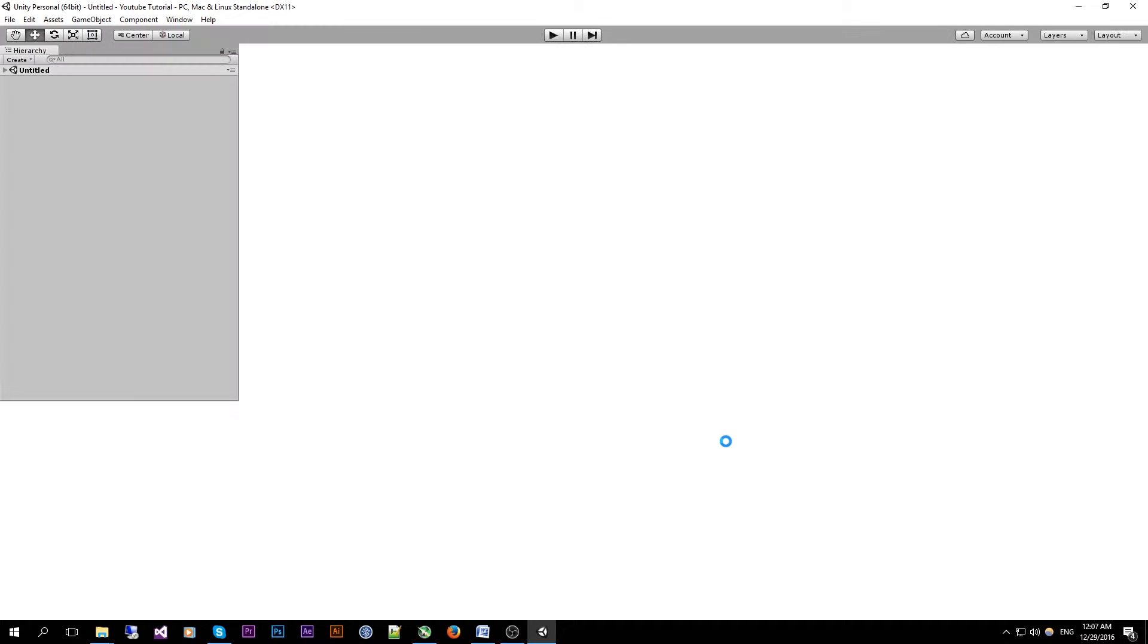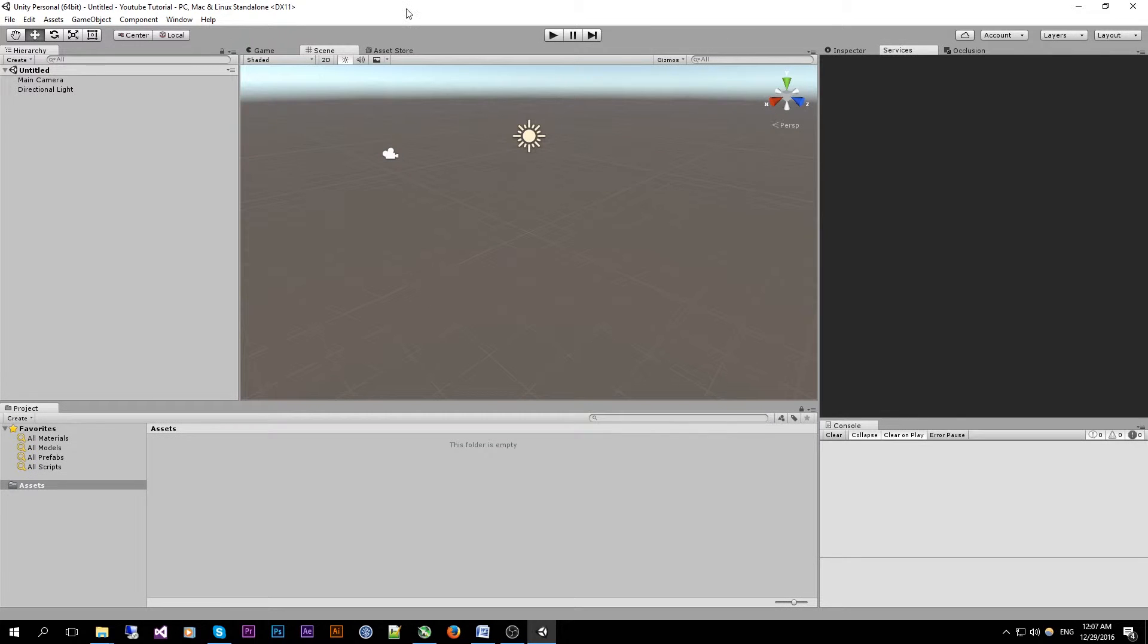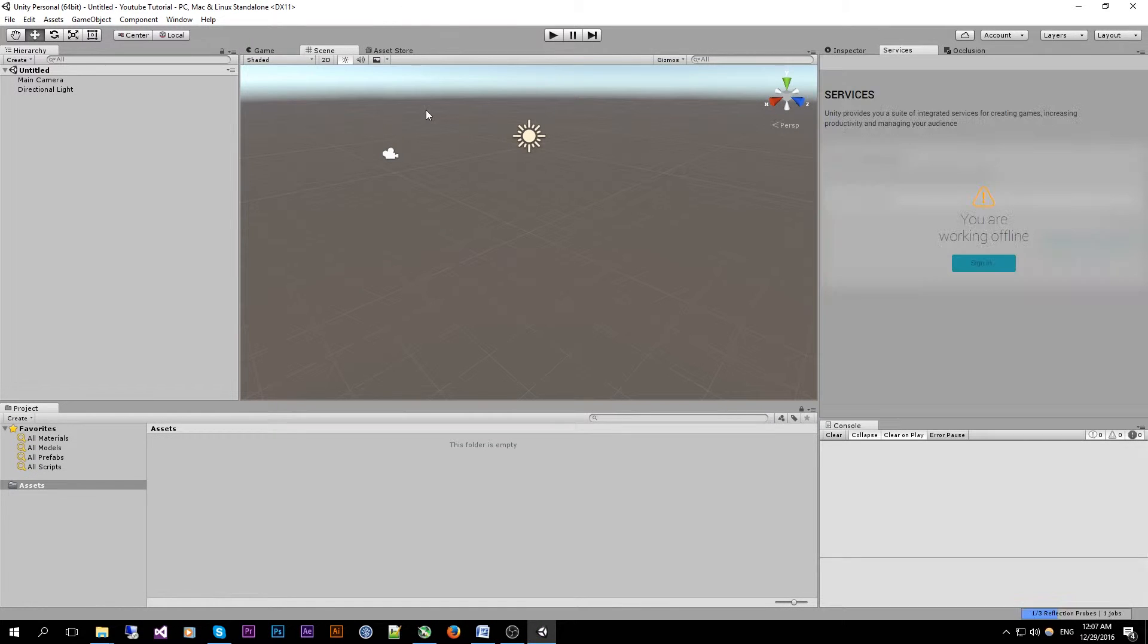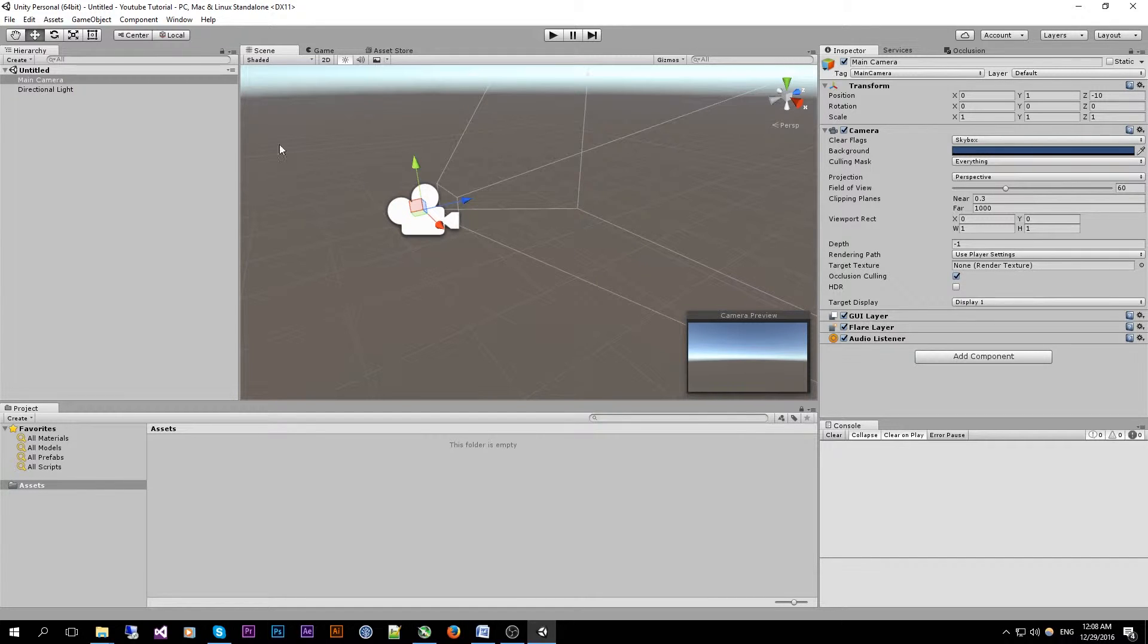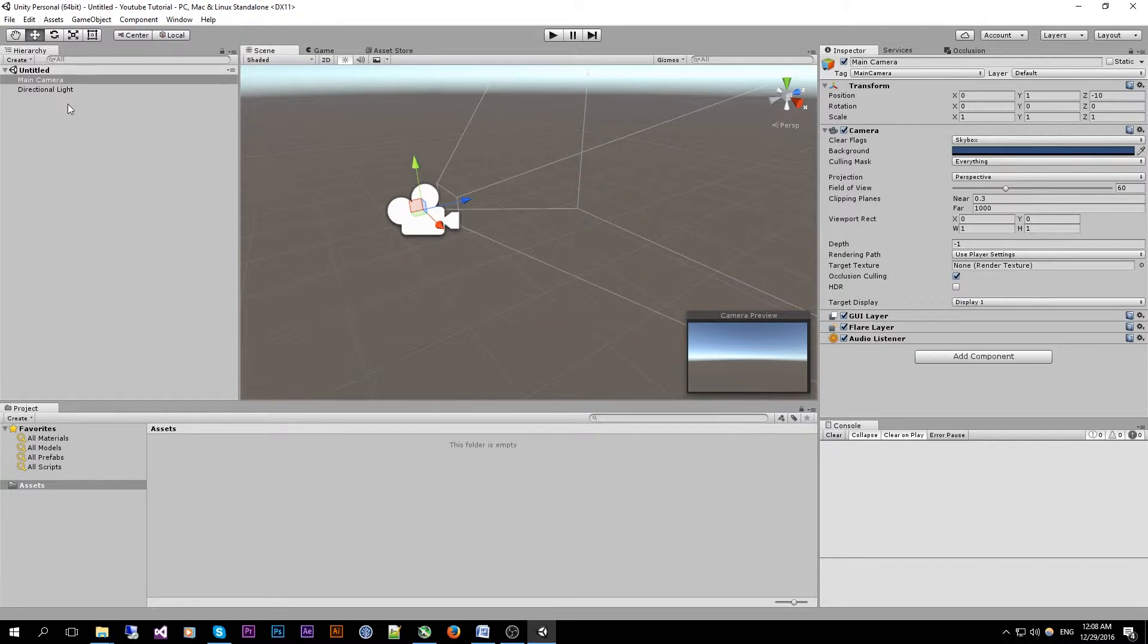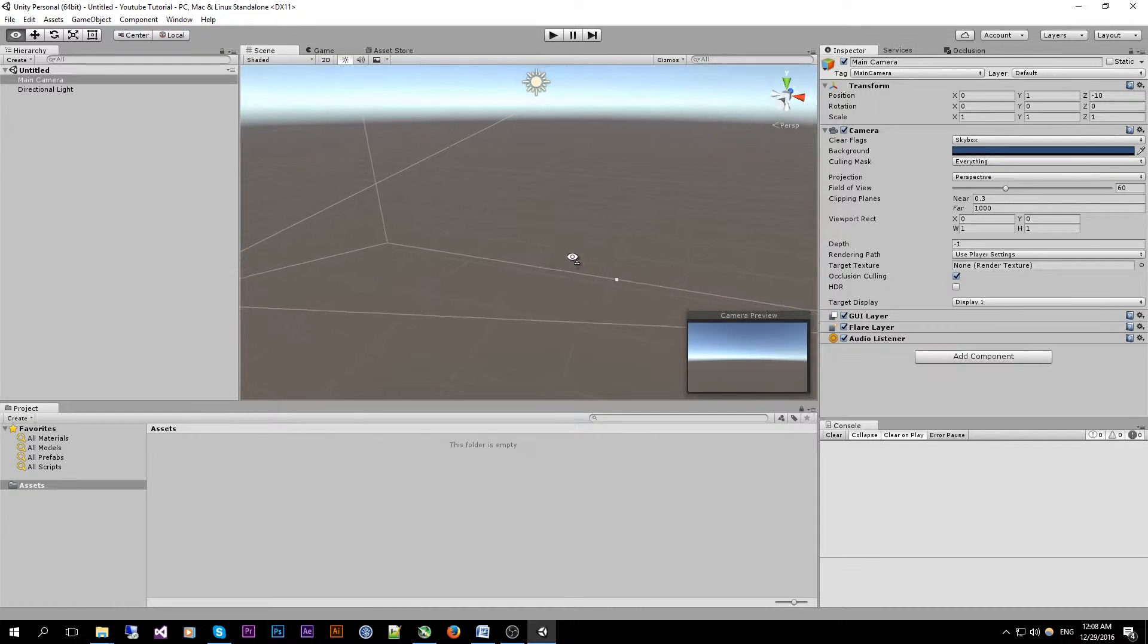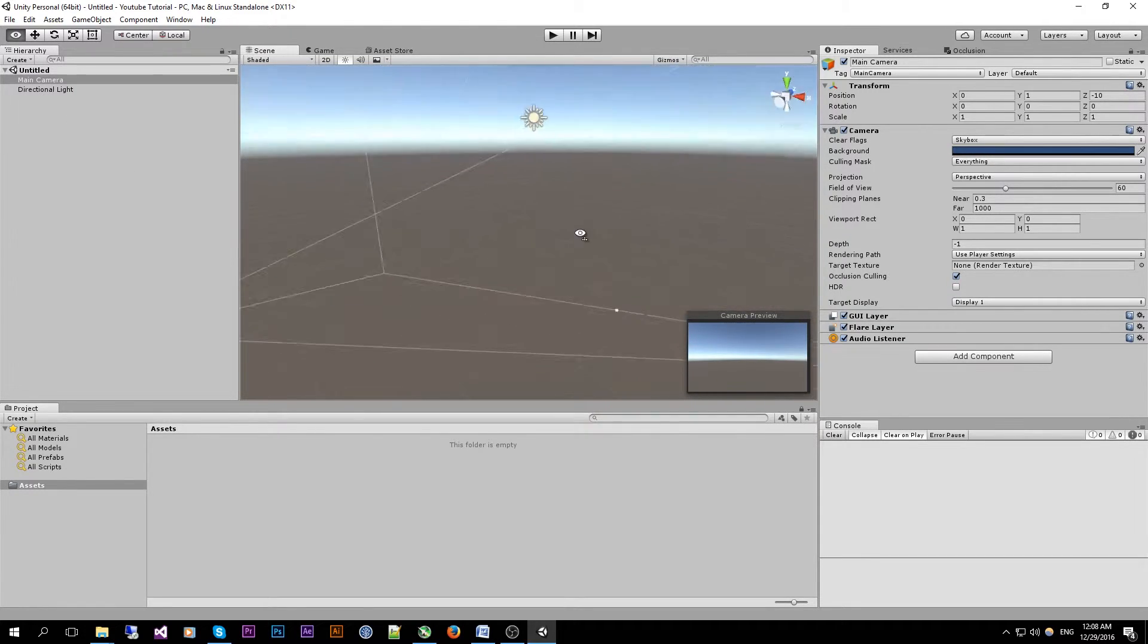Unity will create the appropriate files and it will open. So at first glance we see several panels scattered over the window with the first one being the hierarchy panel at the left here. This panel will show you every game object inside your scene and a game object is the base object that can be contained inside your scene slash level slash game world.